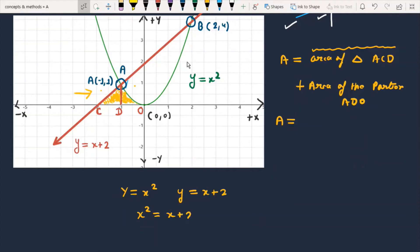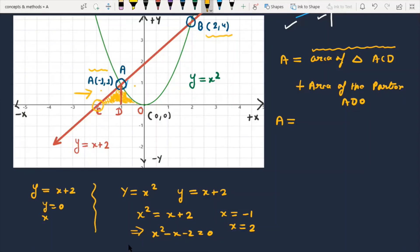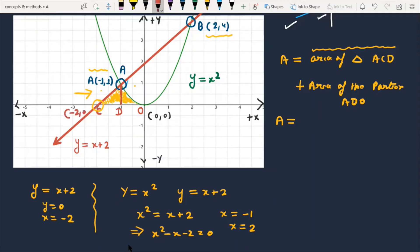Setting x² = x + 2, we get x² - x - 2 = 0, which gives x = -1 and x = 2. The intersection points of the line and parabola are A(-1, 1) and B(2, 4). For point C, we set y = 0 in the line equation y = x + 2, giving C(-2, 0). Point D has coordinates (-1, 0).